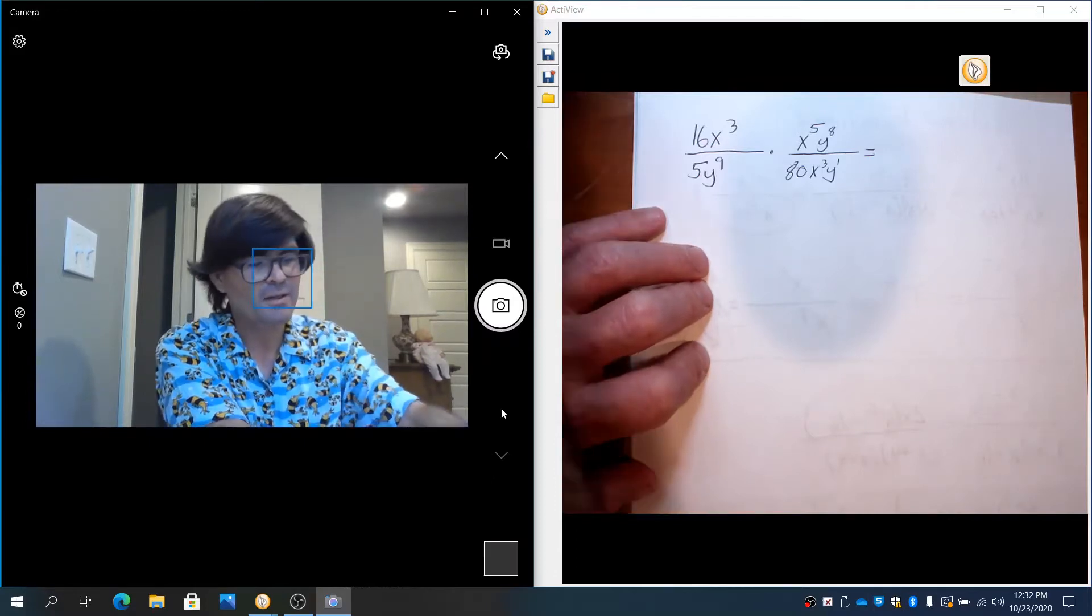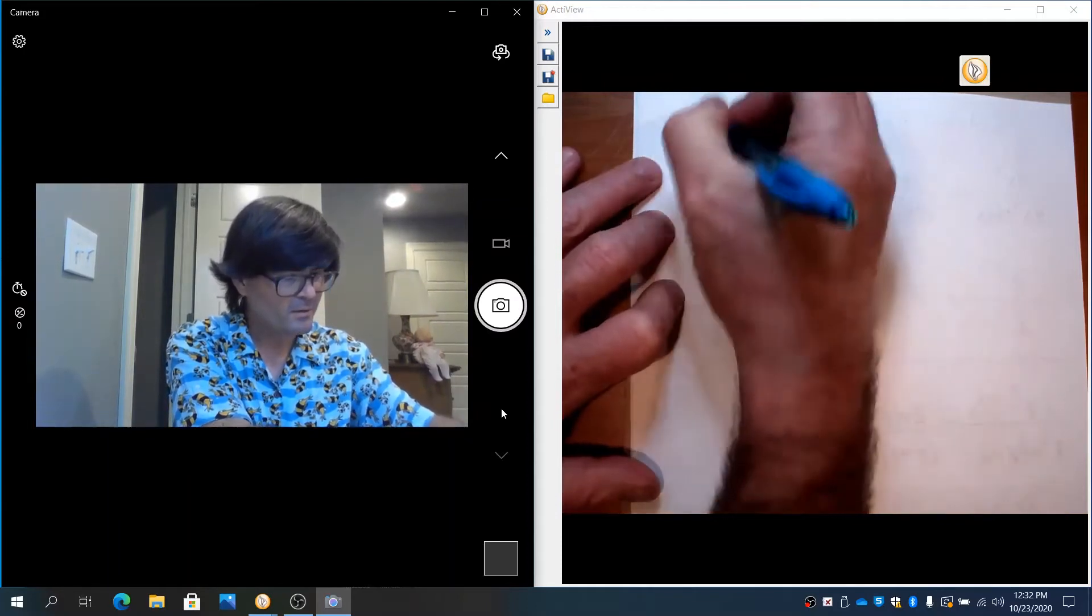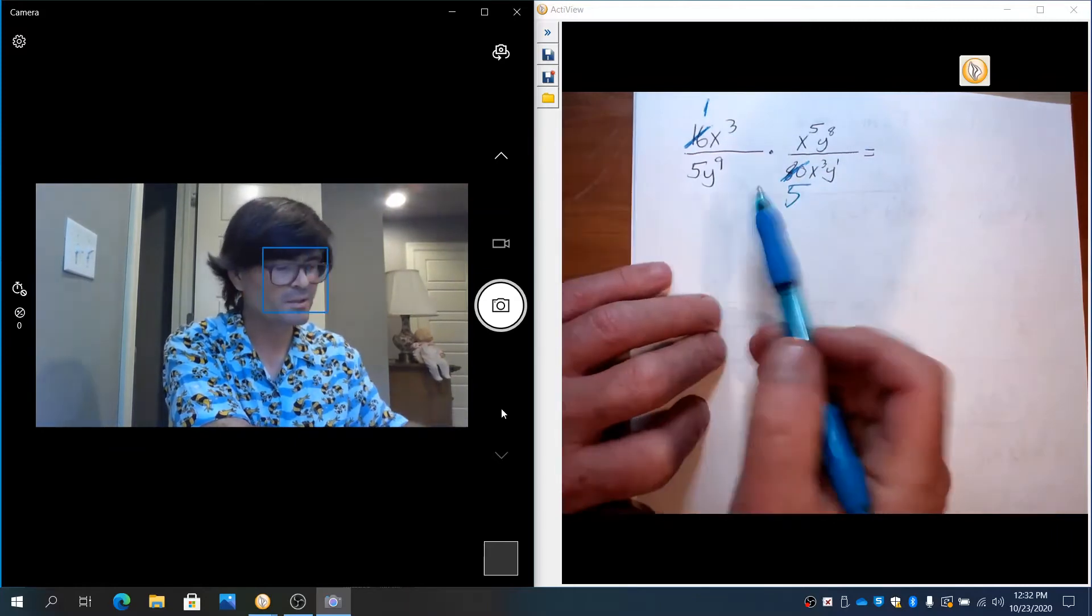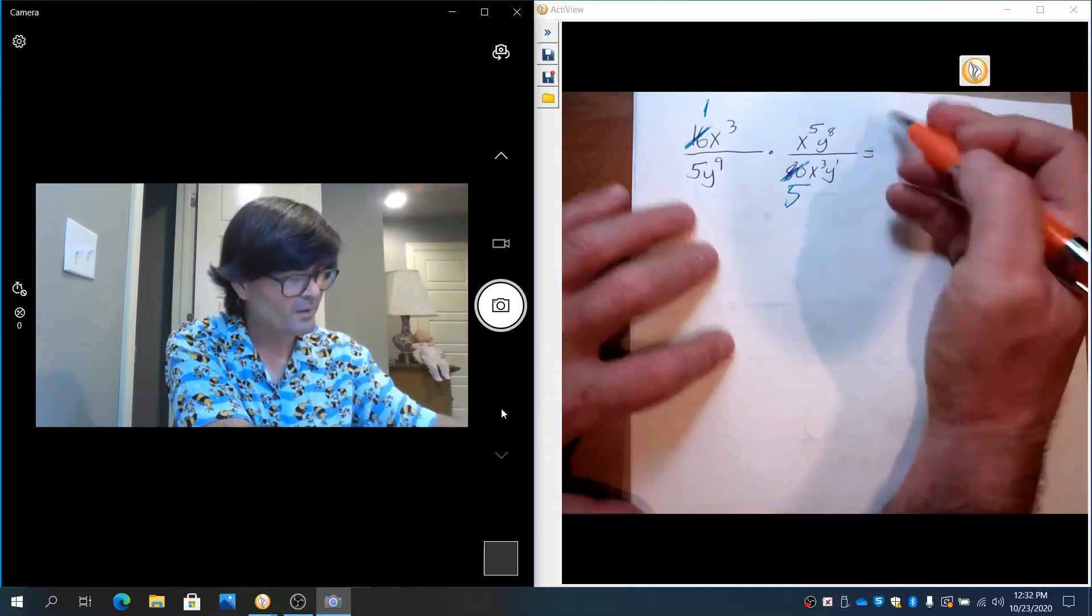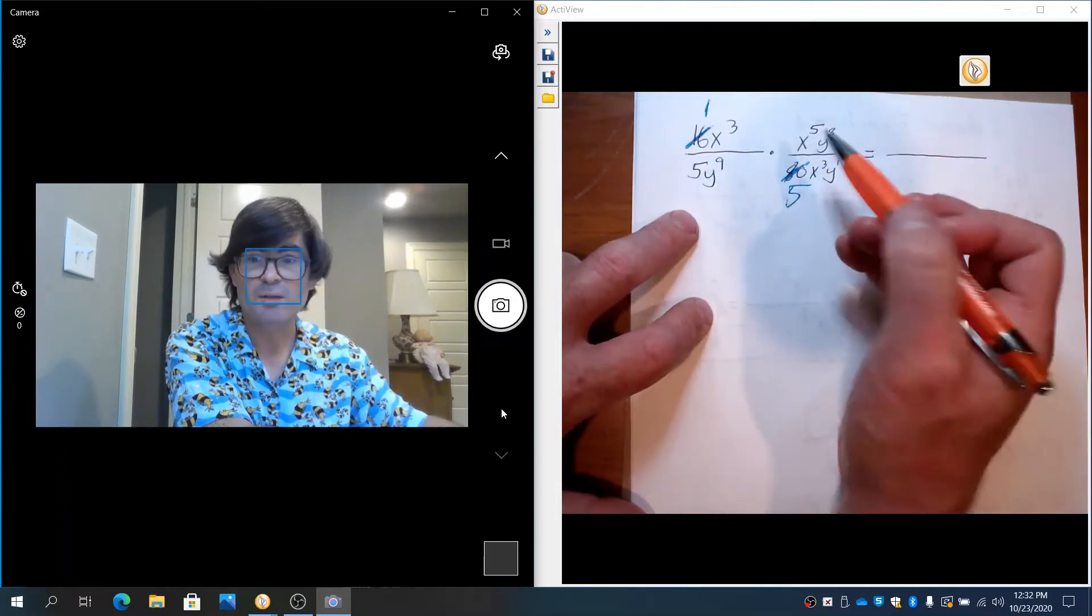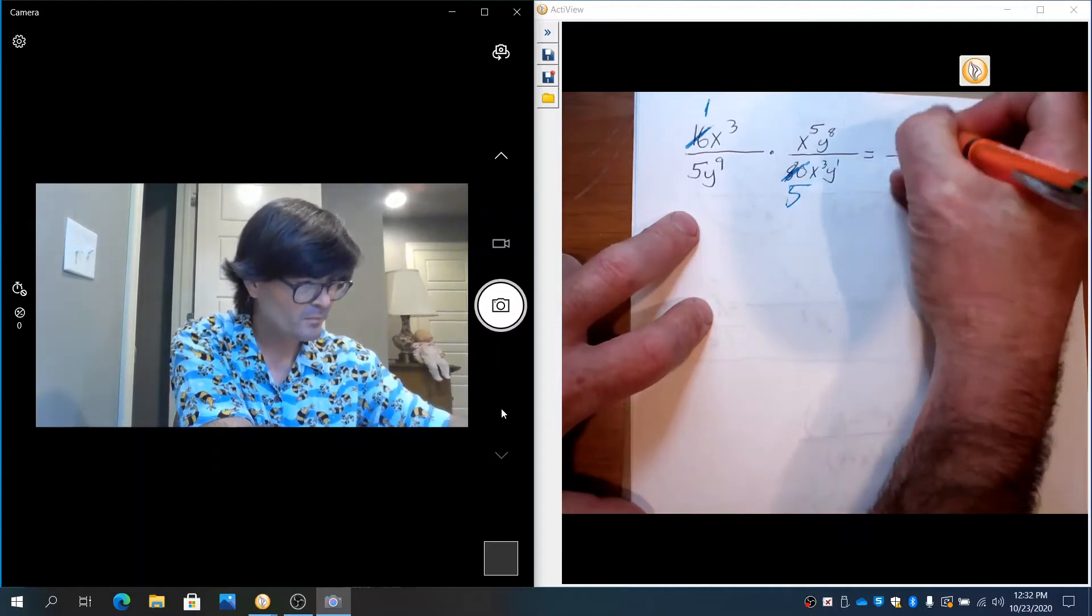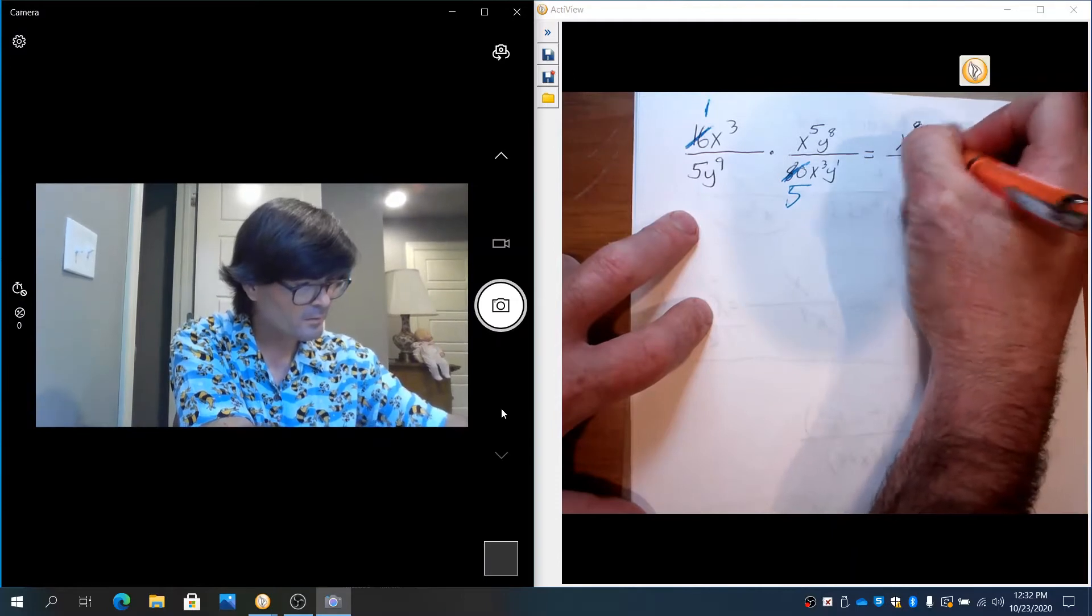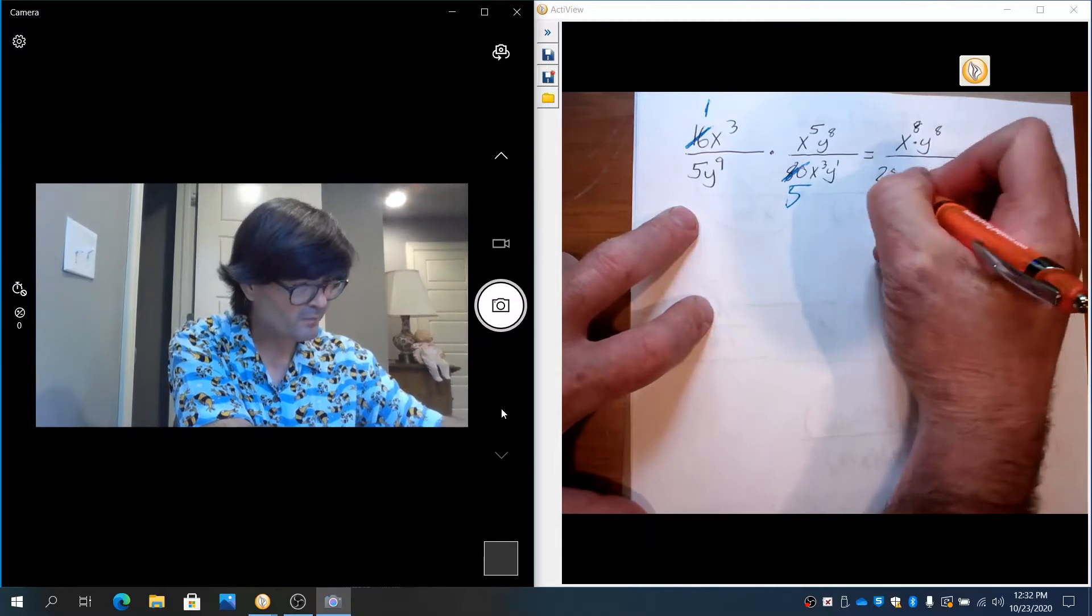16 and 80, I'm going to notice 16 goes into 80 five times. So I'm just going to reduce that to 1 and 5. That way, otherwise I'd be multiplying 5 times 80. That's going to be a big number. So I don't want to mess with that. I'm just going to go ahead and multiply across the top. 1·x³ times x⁵. When you multiply two bases with different exponents, you add the exponents. It's x⁸. And then y⁸.